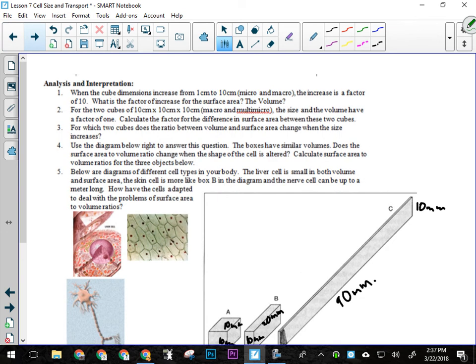For question number two: for both of the big cubes — macro and multi-micro — the size and volume are the same, they have the same dimensions. That's what they mean by a factor of one. Calculate the factor for the difference between the surface area of these cubes — how many times bigger is the surface area of multi-micro than macro? It's just a number, so it's an easy calculation.